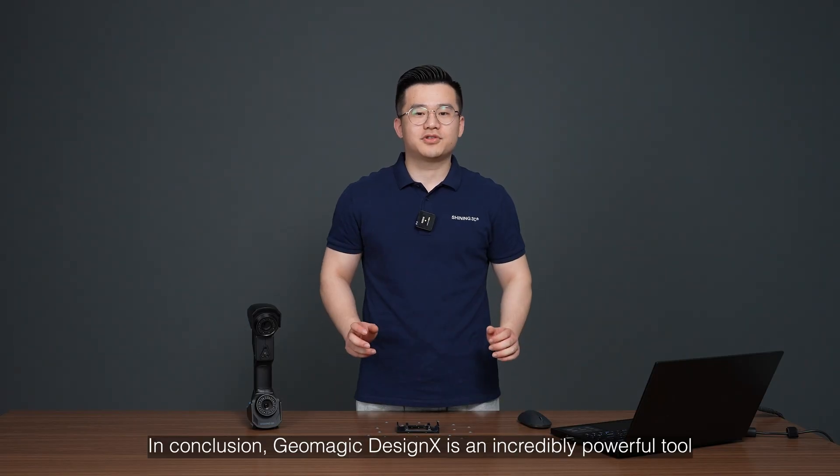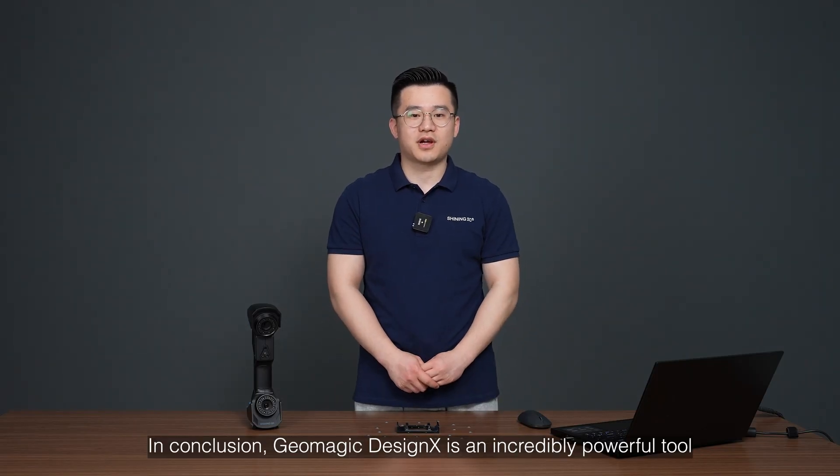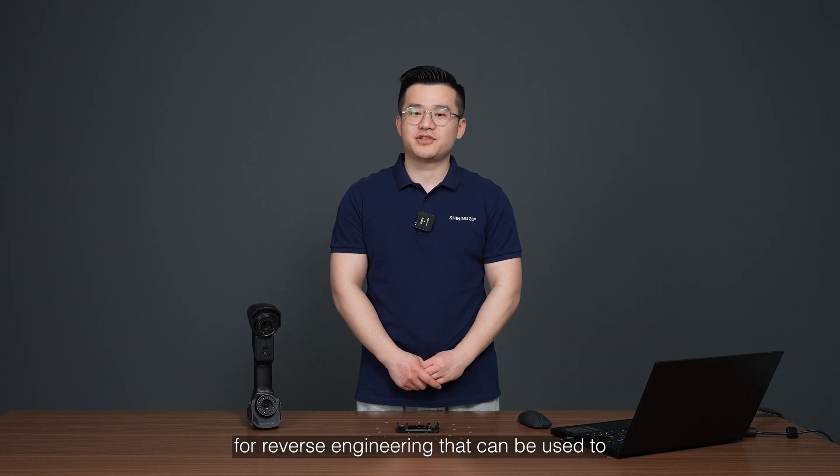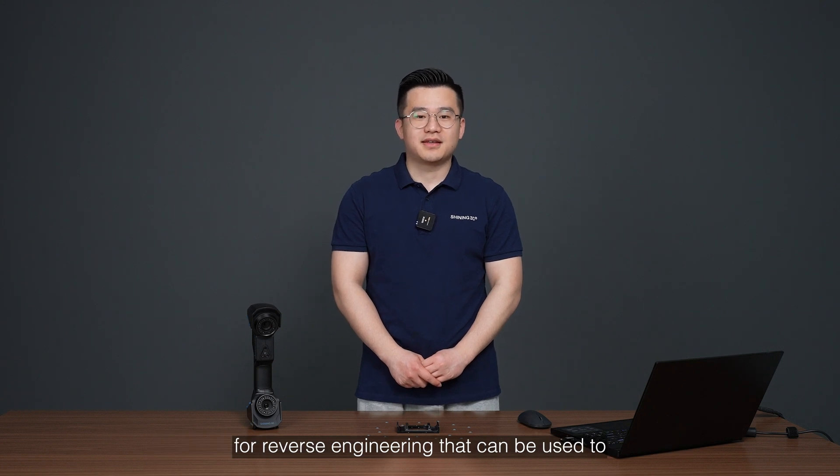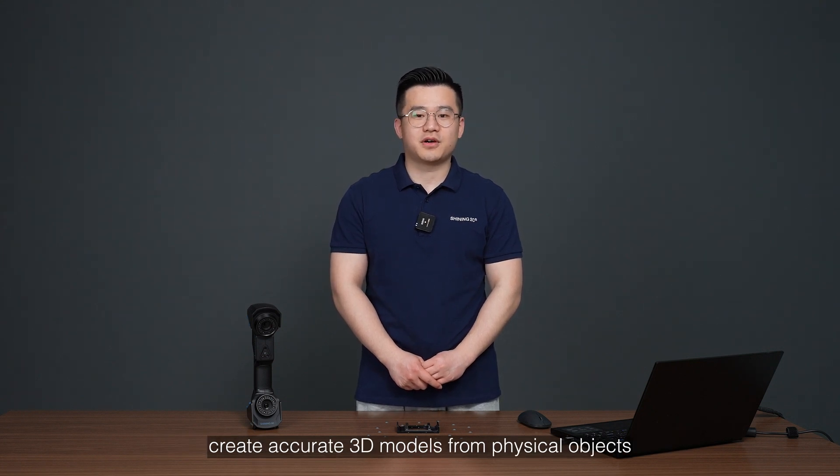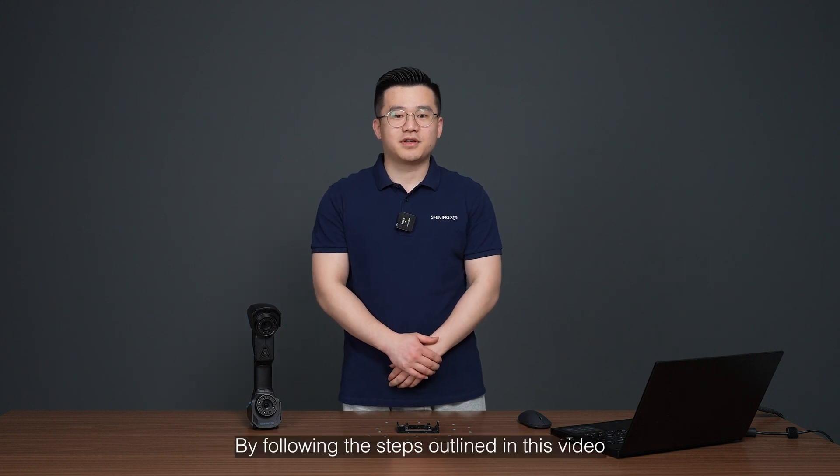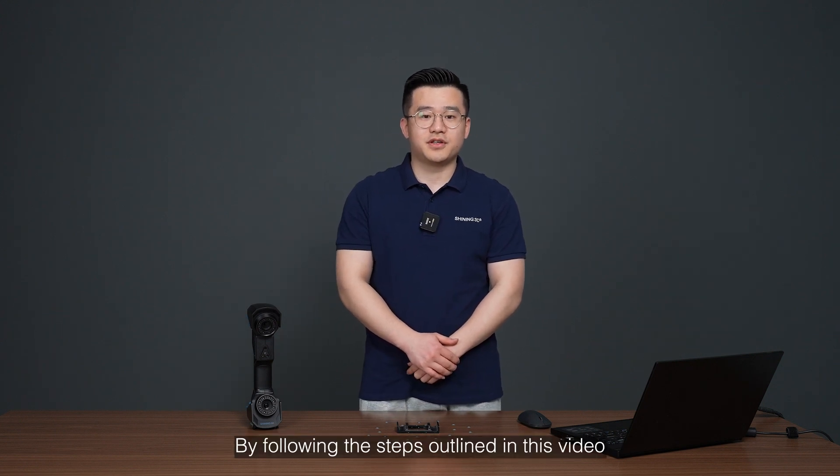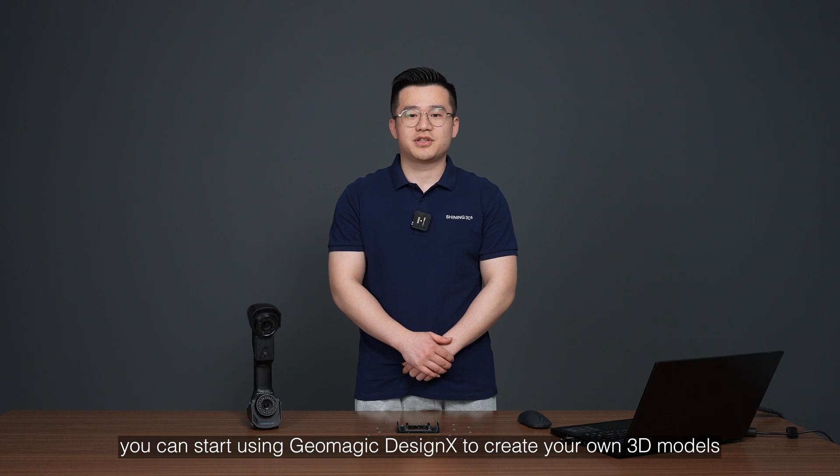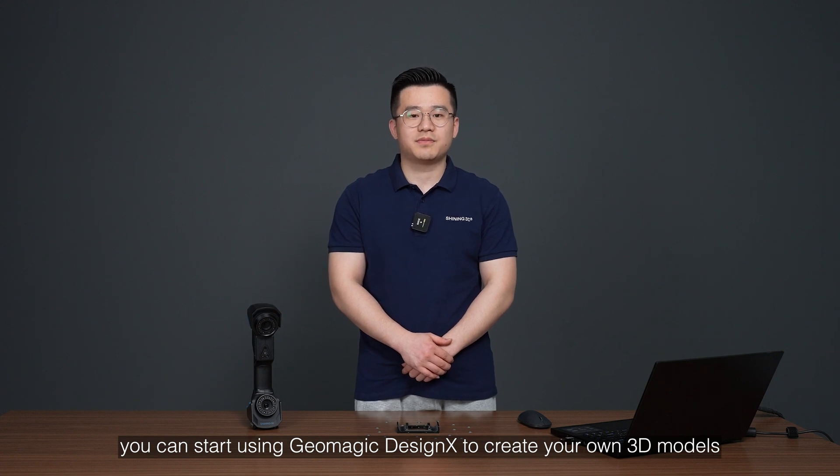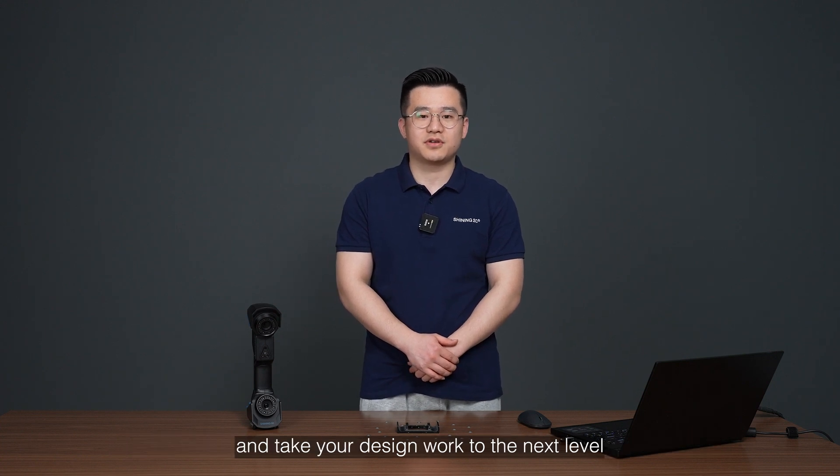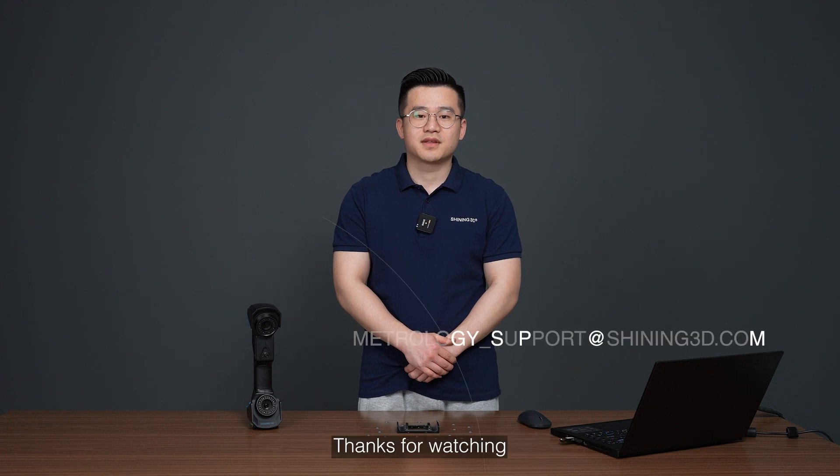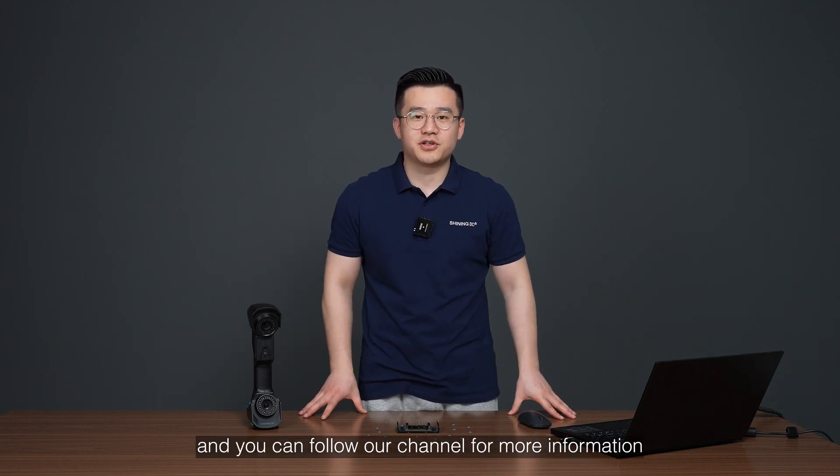In conclusion, Geometric DesignX is an incredibly powerful tool for reverse engineering that can be used to create accurate 3D models from physical objects. By following the steps outlined in this video, you can start using Geometric DesignX to create your own 3D models and take your design work to the next level. Thanks for watching, and you can follow our channel for more information.